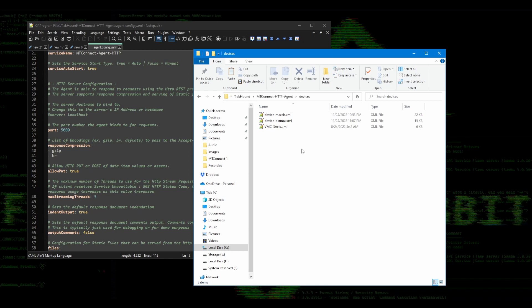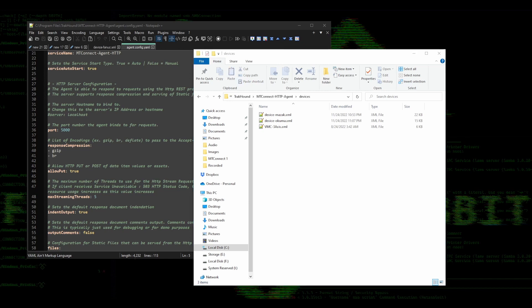You can either use one of the samples, download the FANUC device XML I created, or create your own. If you want to use the one that I created, you can click the link in the description to download it. These XML files are templates that will be used by the agent to convert the information you send it into the MT Connect standard format.